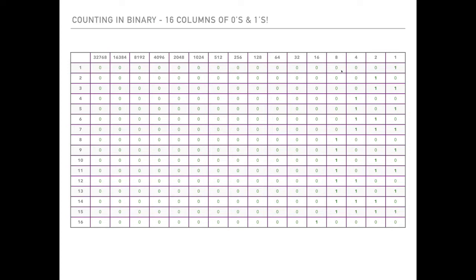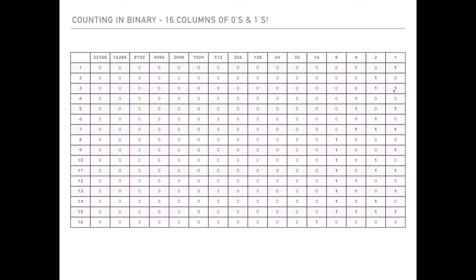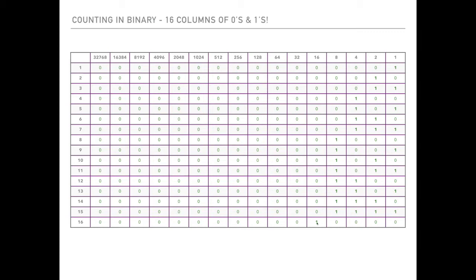For two, we've got a 1 in the twos column and 0 everywhere else. For 3, you've got 1 in the ones column and a 1 in the twos column. By the time we get up to 15, we've got 1 plus 2 plus 4 plus 8, so we've got 1s in all those four columns and 0s everywhere else. And 16 is 1 in the 16th column and then 0s everywhere else. You can count quite high in binary actually.